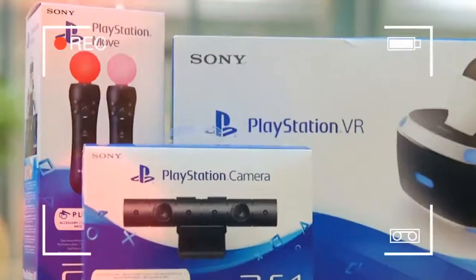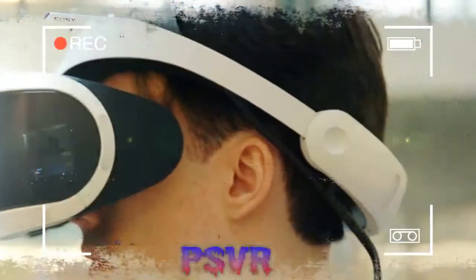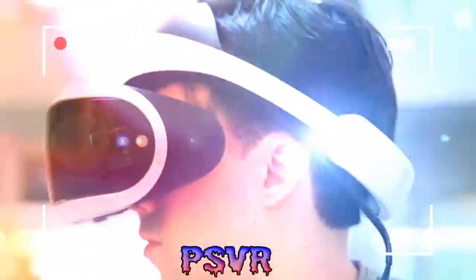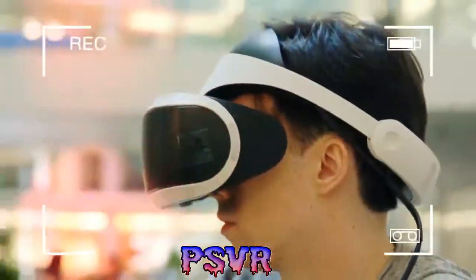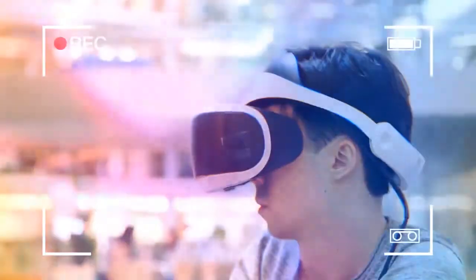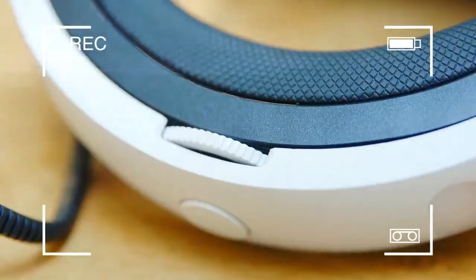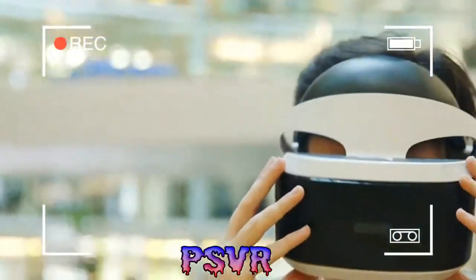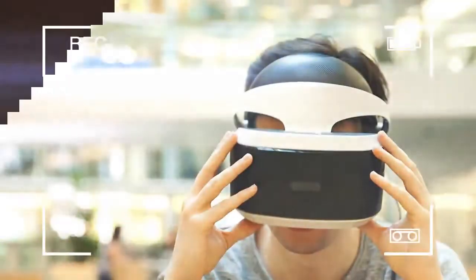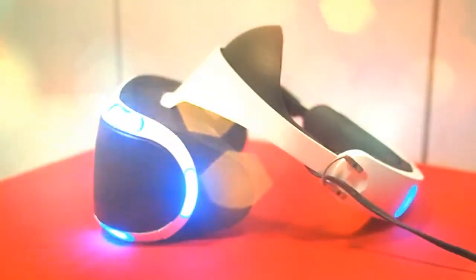Which is still cheaper than the Rift headset, with Oculus also charging £189 for its own controllers. In the box is the PlayStation VR headset, a processor unit, an HDMI cable, instruction manuals, a set of in-ear headphones, a lens cleaning cloth, a demo disc and all the power cables you need.